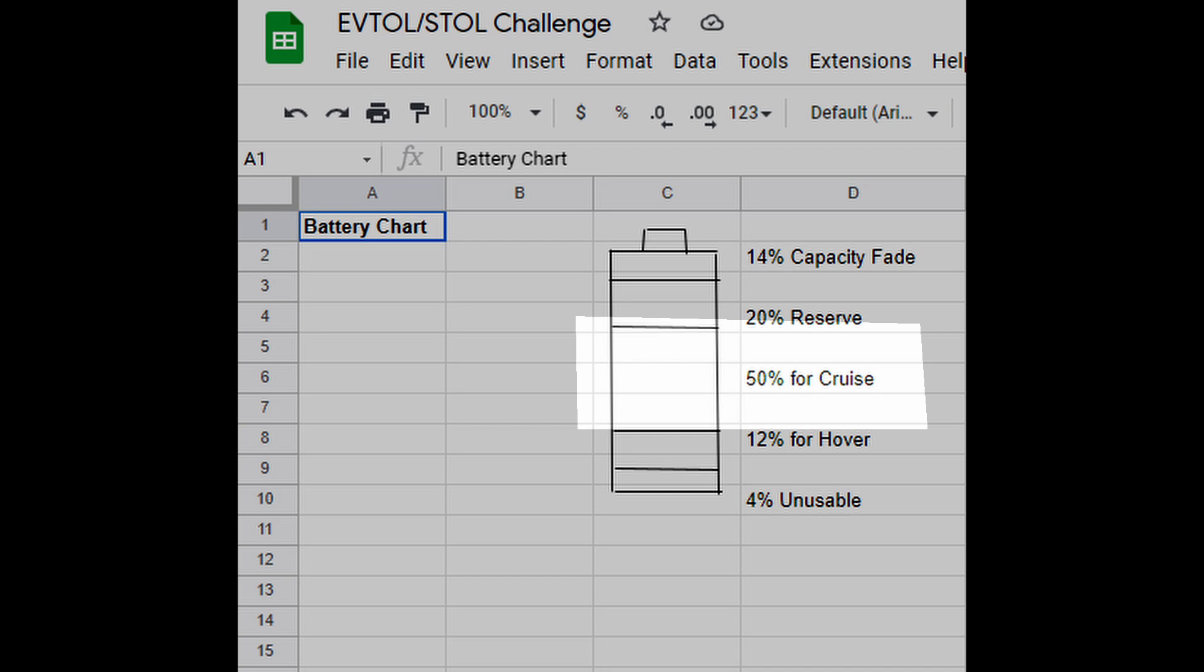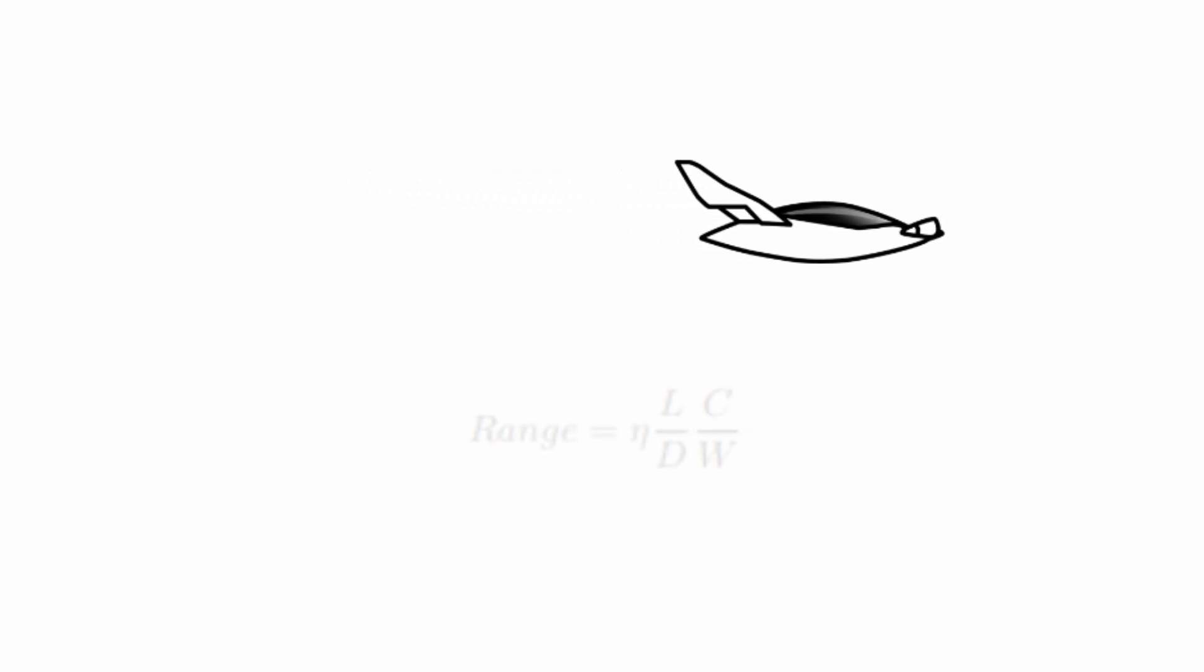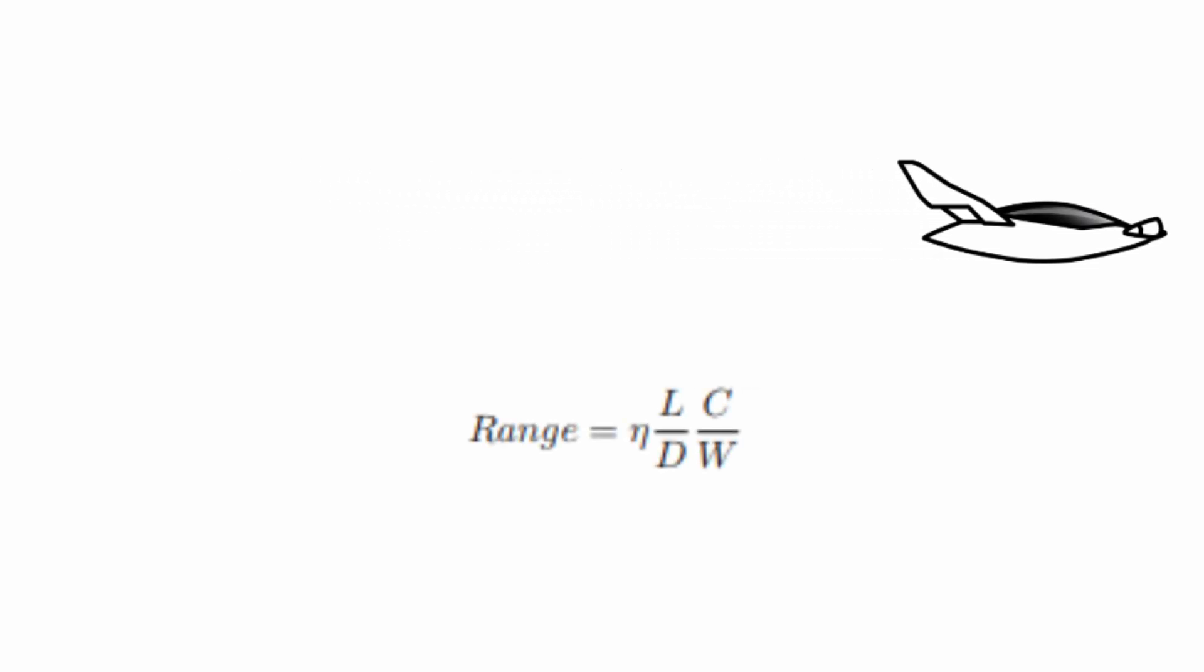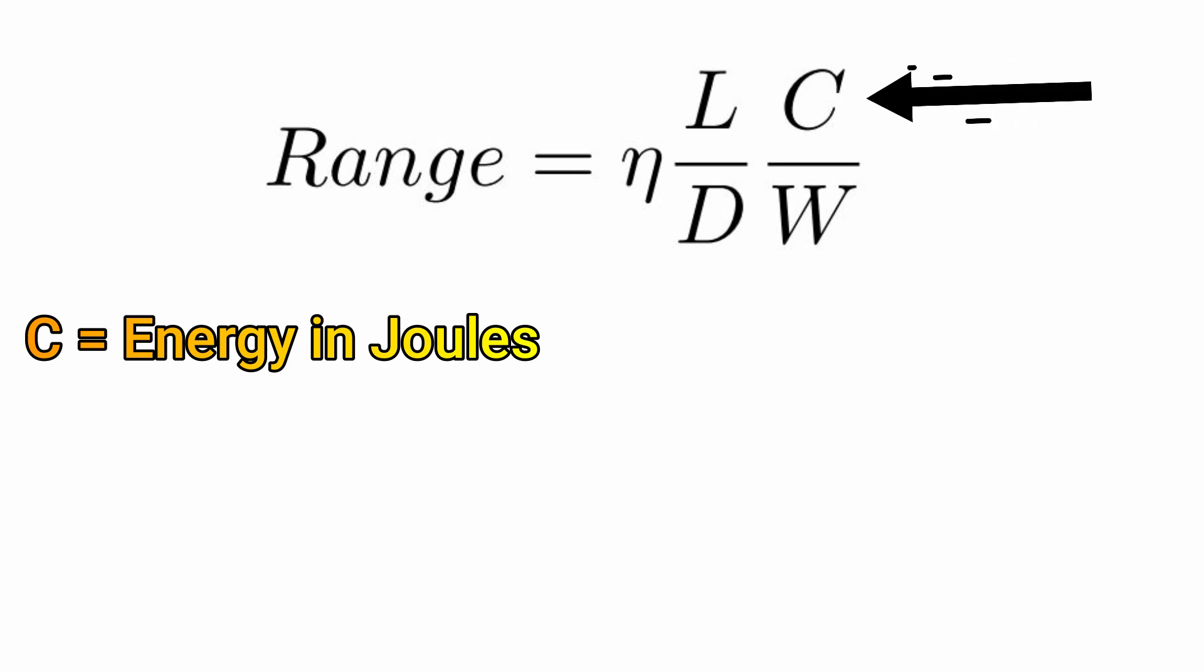If I look at the battery chart, I find out that out of this 26.9, only 50 percent is available for cruise—that is 13.45 kilowatt hours.